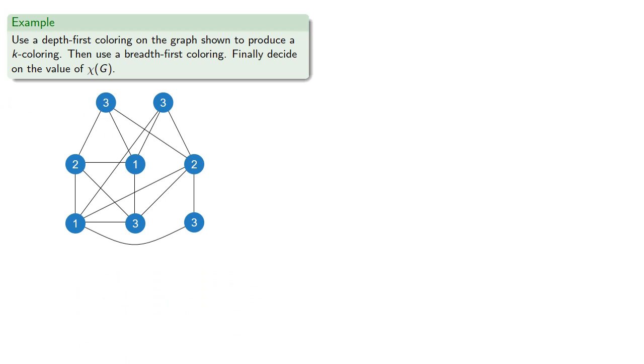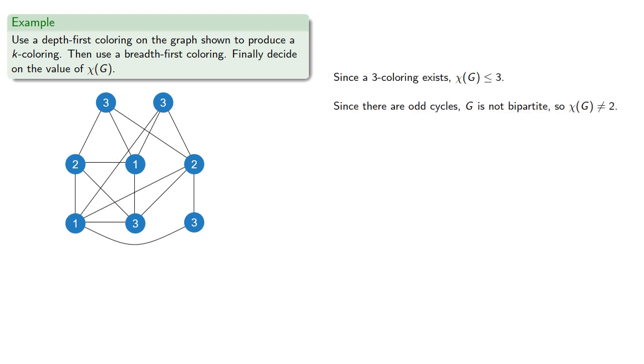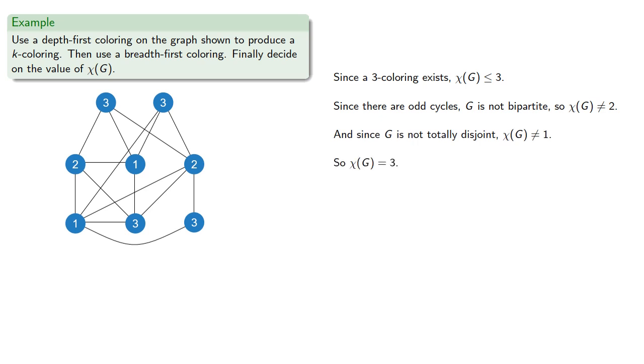And since the 3 coloring exists, the chromatic number is less than or equal to 3. And since there are odd cycles, G is not bipartite, so the chromatic number can't be 2. And since G is not totally disjoint, the chromatic number can't be 1. And so our only choice is 3.